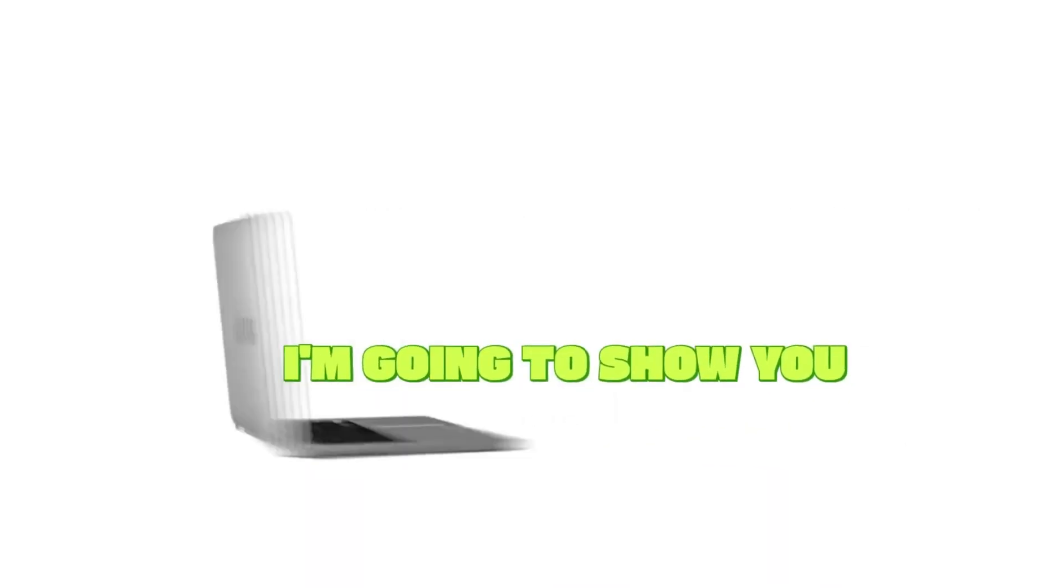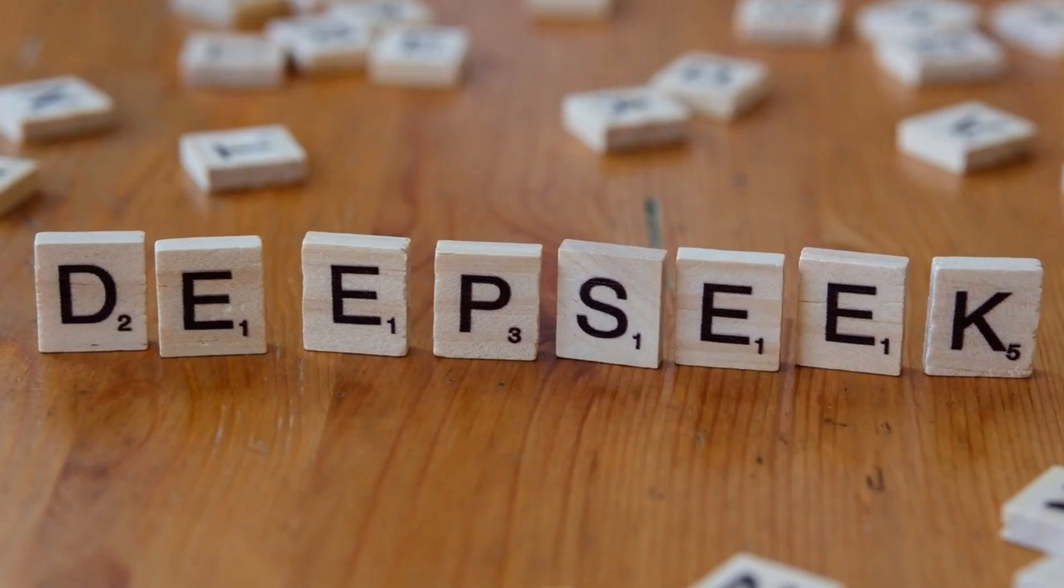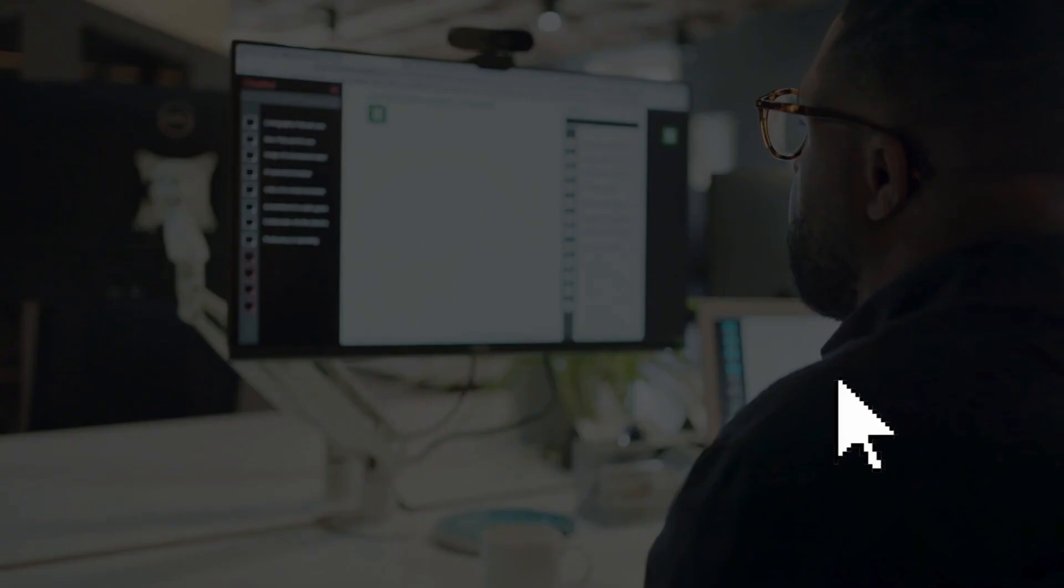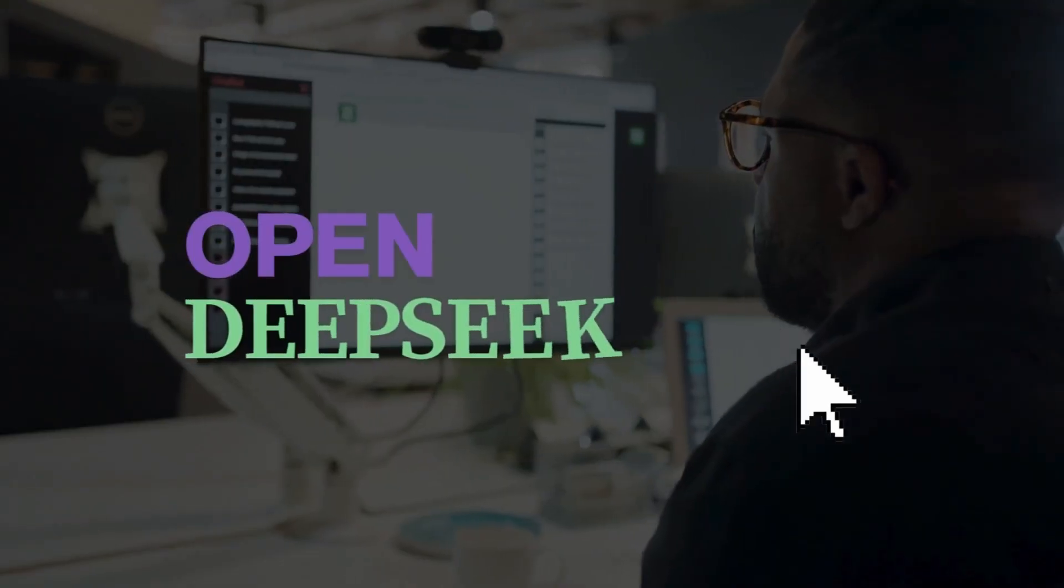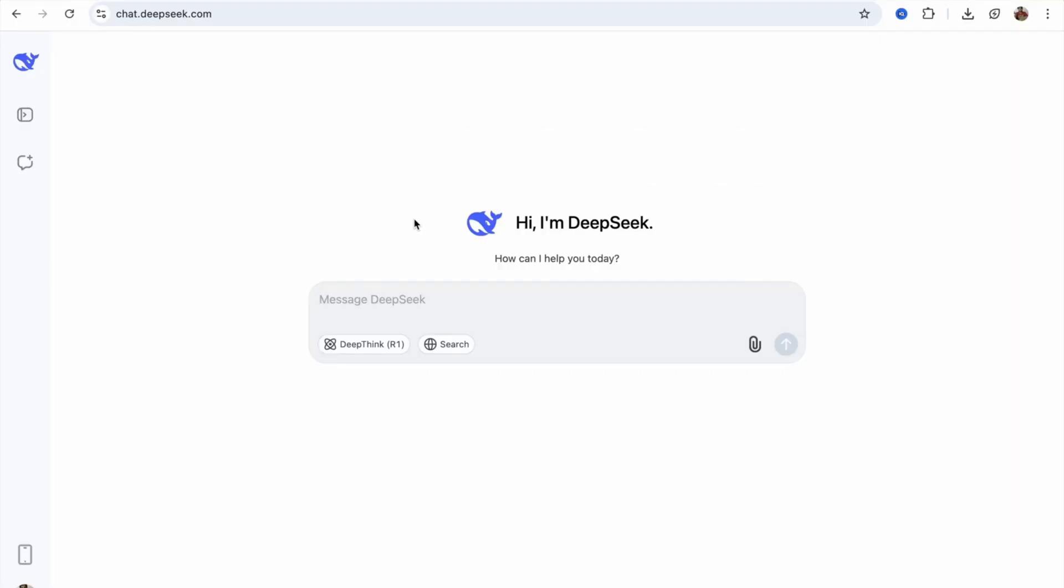In this video, I'm going to show you how we can create a website using DeepSeek. First of all, open DeepSeek at chat.deepseek.com, and now we need to write a prompt.